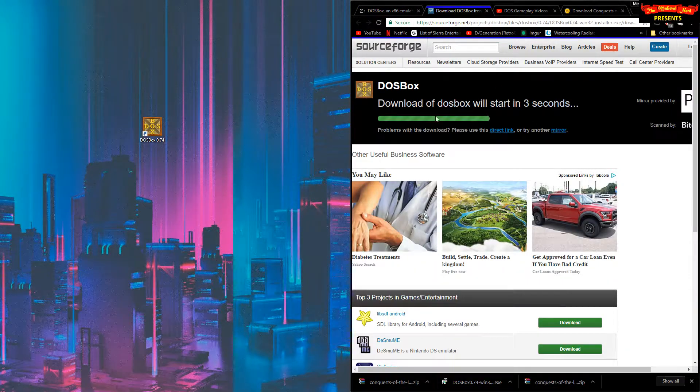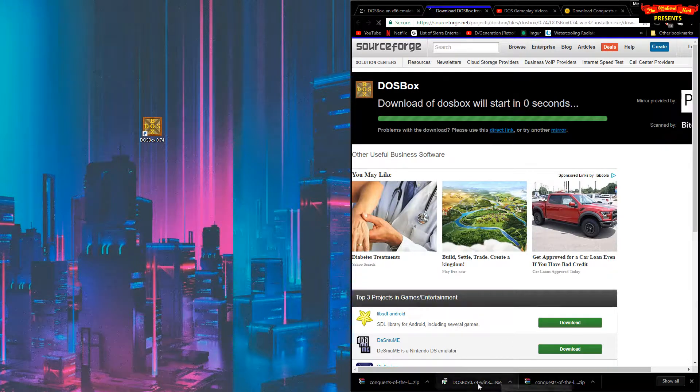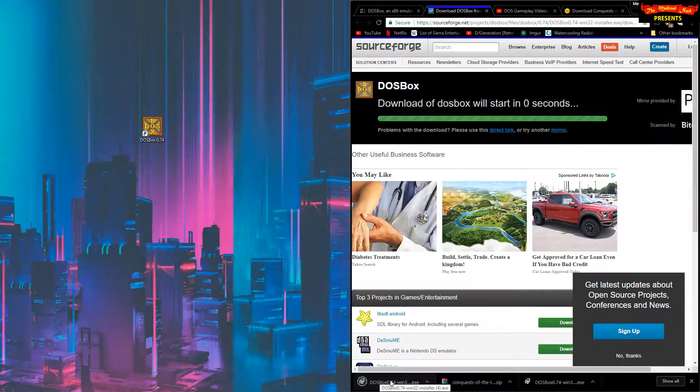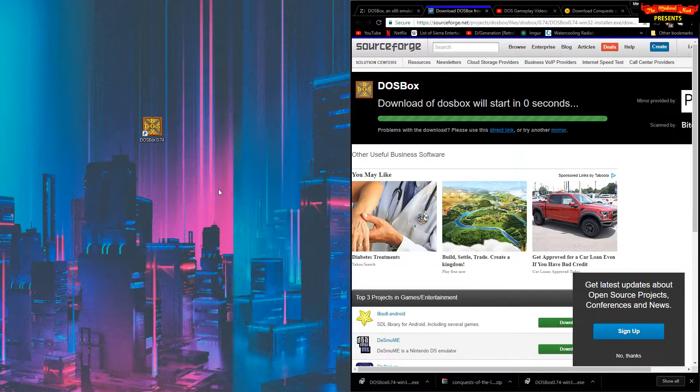Five seconds will pass, you'll see some ads. You'll get your installer, you'll want to run that. Install it anywhere you want in your hard drive.